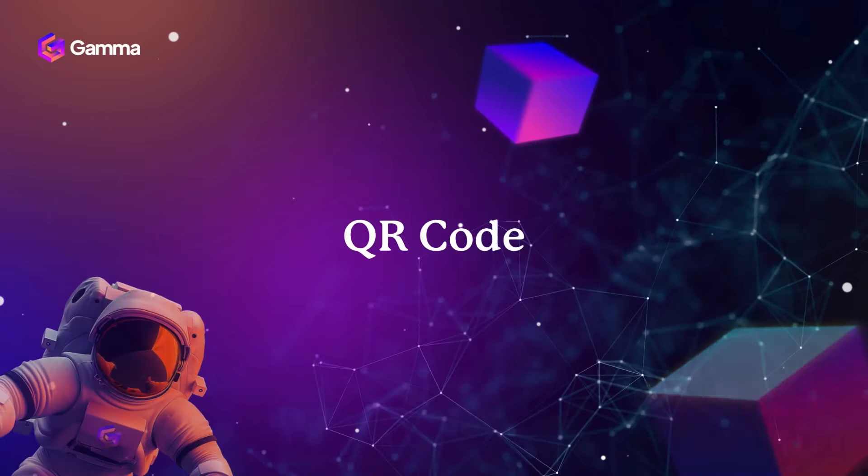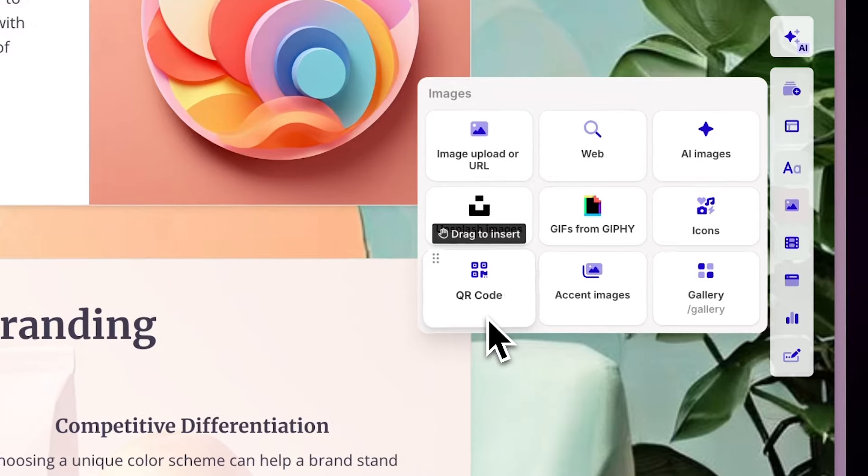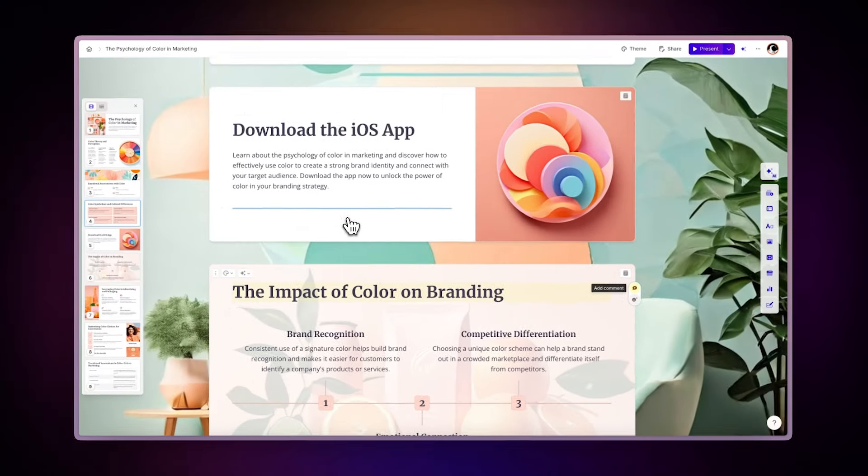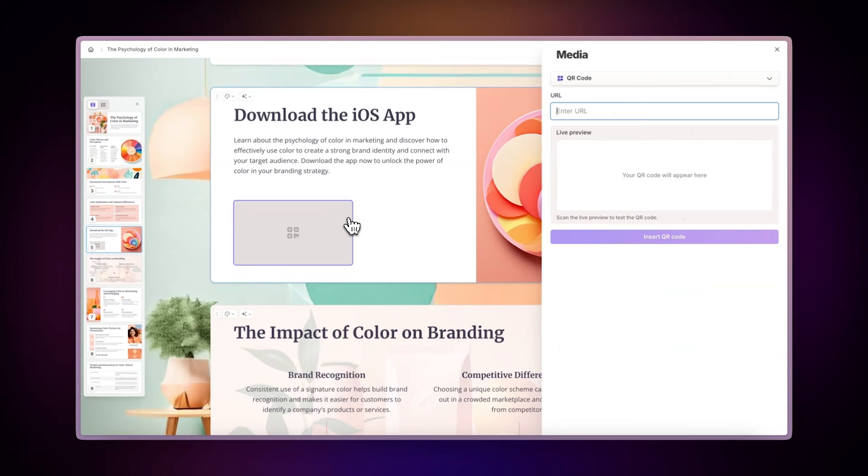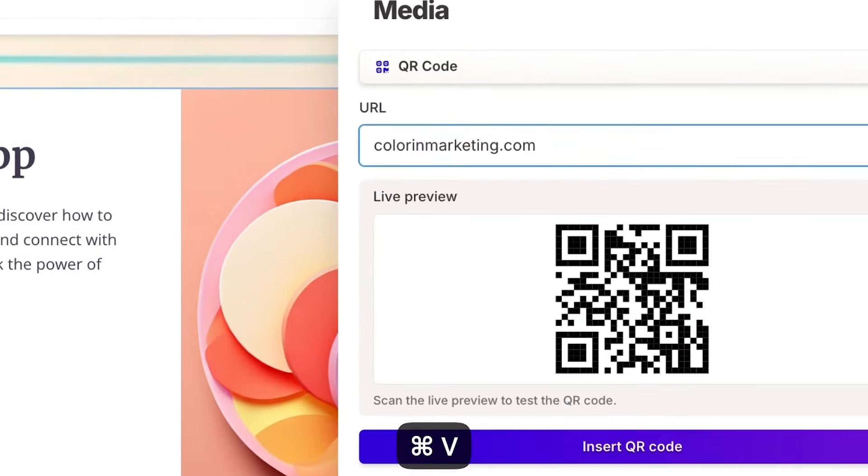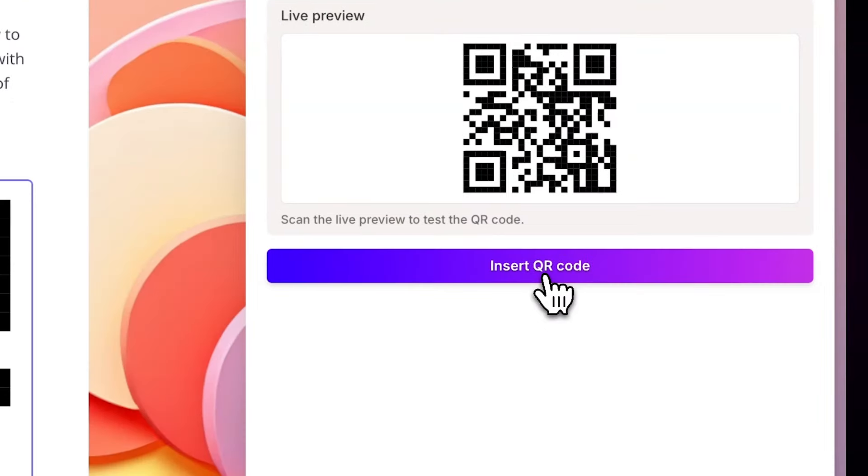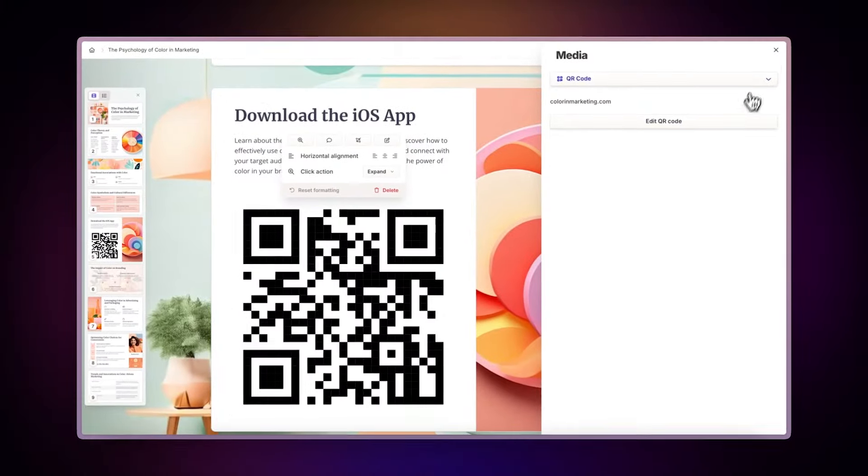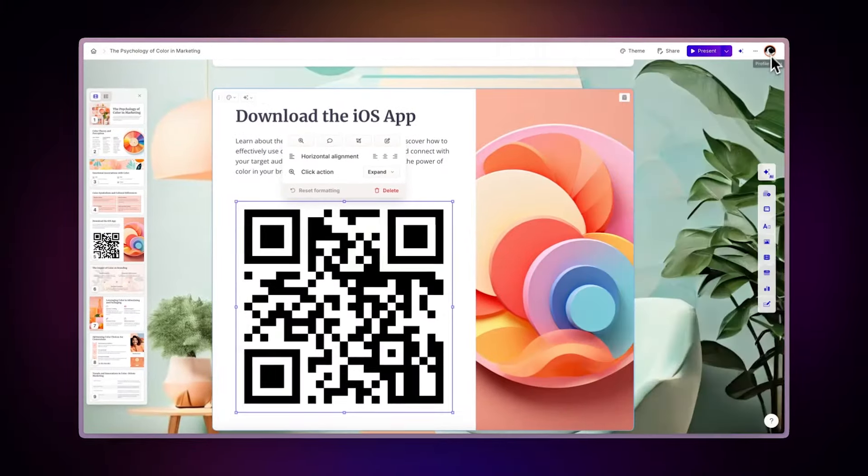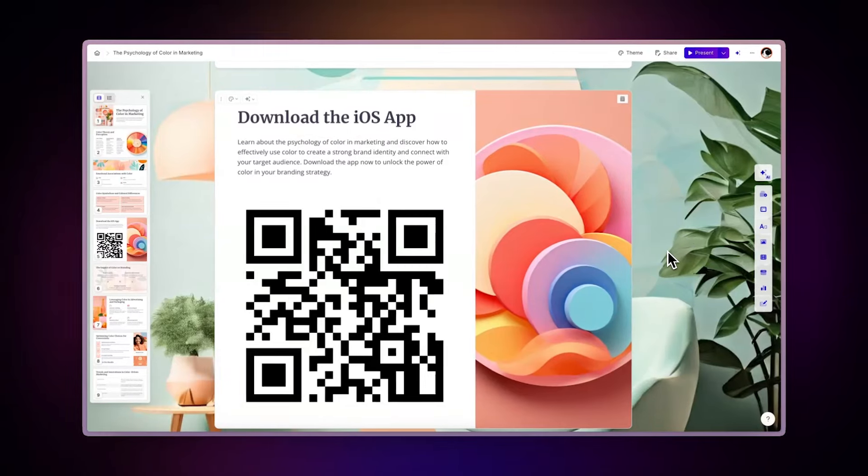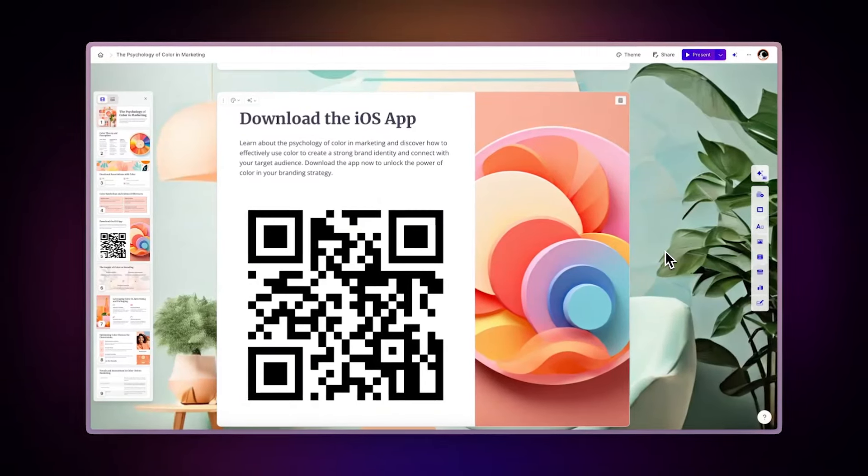QR code. To direct your audience to specific content, use the QR code feature. Simply paste the desired link, preview the generated QR code, and place it directly in your presentation. This interactive element allows viewers to easily access websites or additional resources during your presentation.